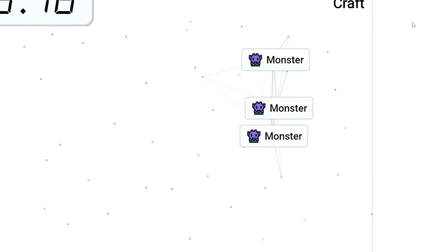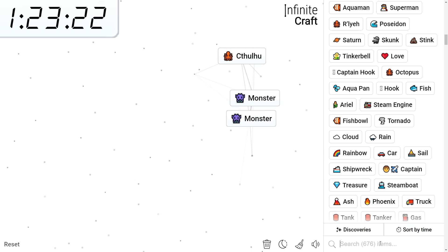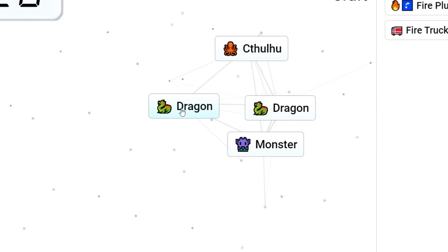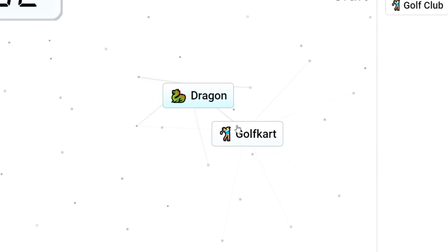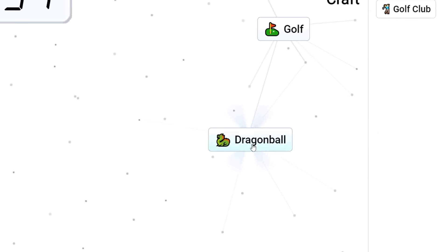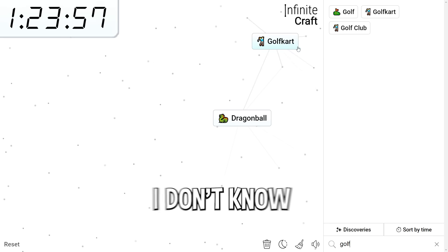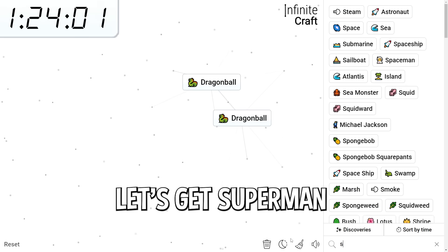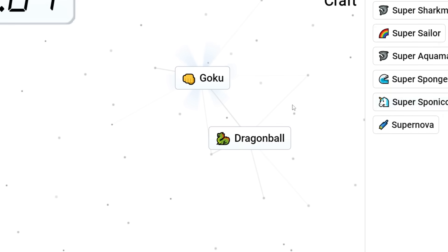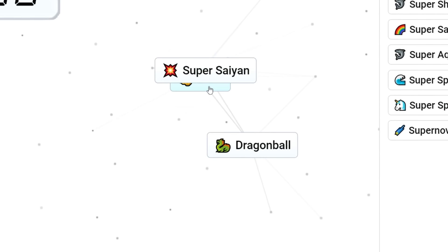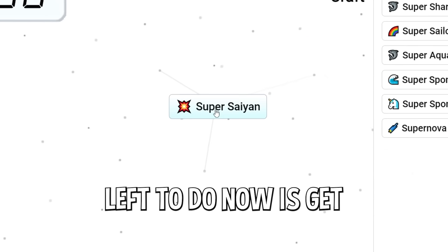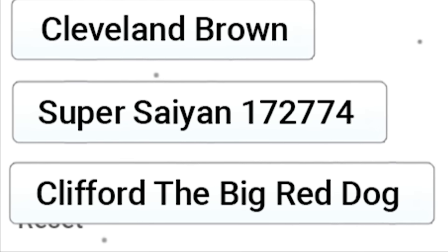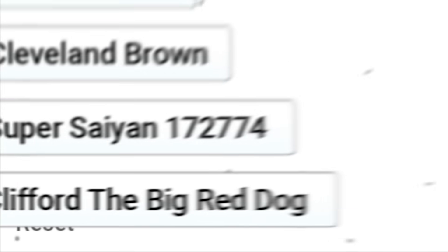We have monster. Let's get dragon. What do we do? Sea monster? No. Wait, let's do fire. Fire, monster. Dragon. We need dragon ball. Dragon ball. Wait. Golf cart plus... I don't know. We have dragon ball, though. Let's get Superman. Let's just give a Super Saiyan right away, I'm assuming. Goku. Wait. Almost there. Super Saiyan. All we have left to do now is get Super Saiyan 172,774 just to ruin this guy's day.